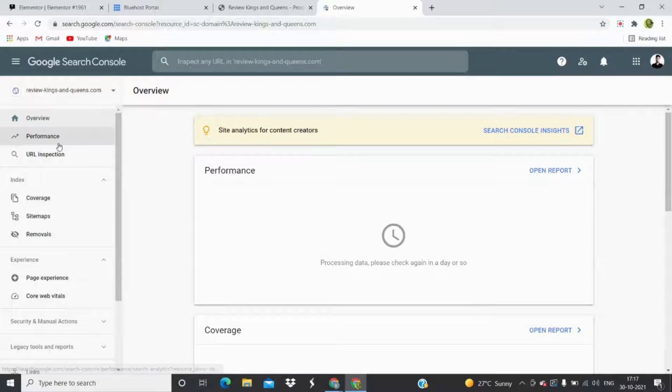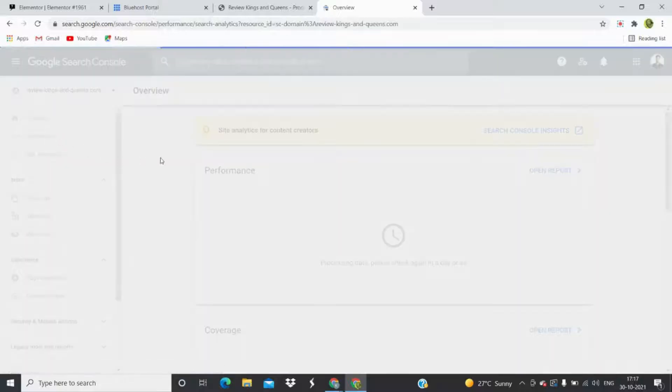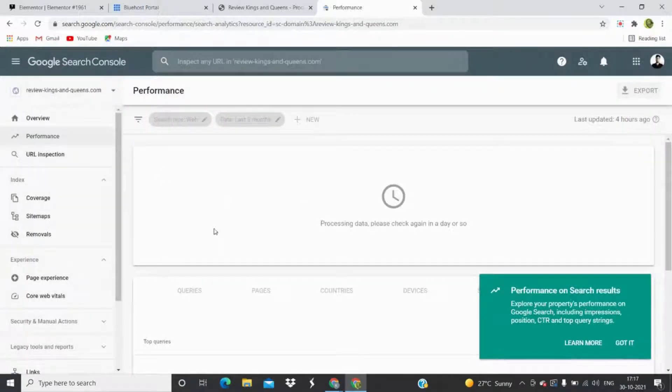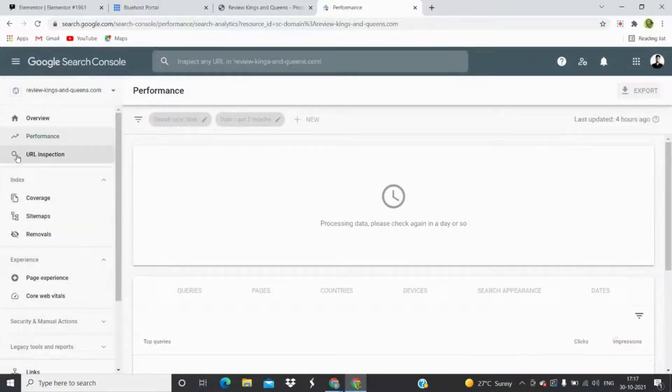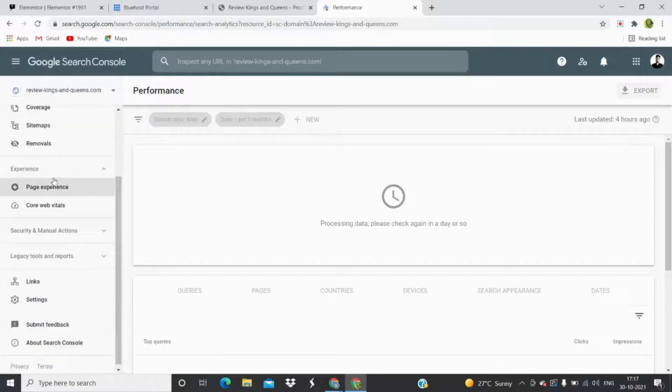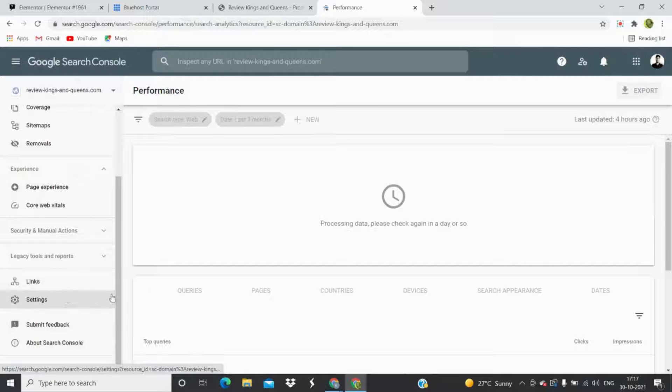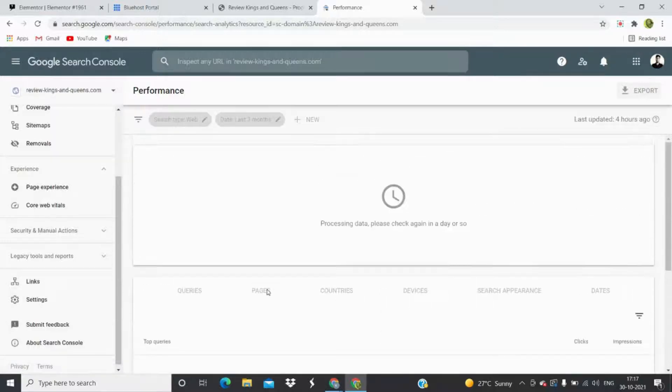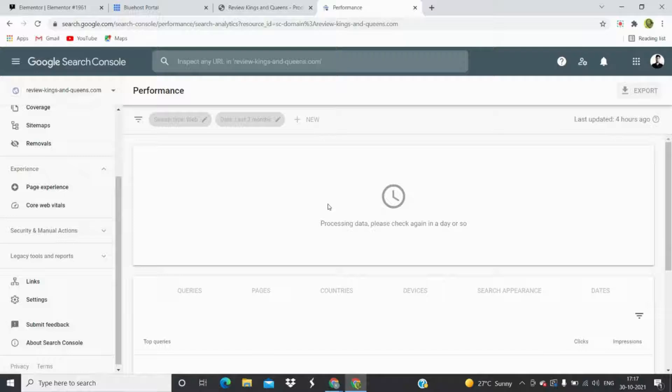You can see there are a lot of options: performance, URL inspection, coverage, sitemaps, removal, page experience, core web vitals, etc. It will have more details in a couple of days.